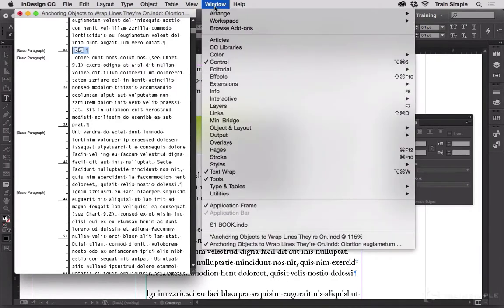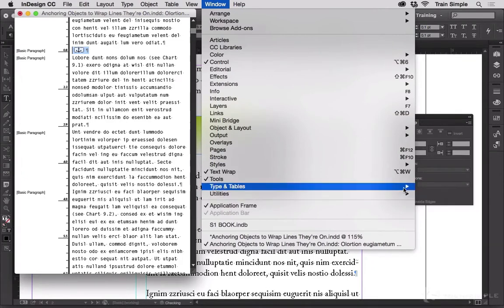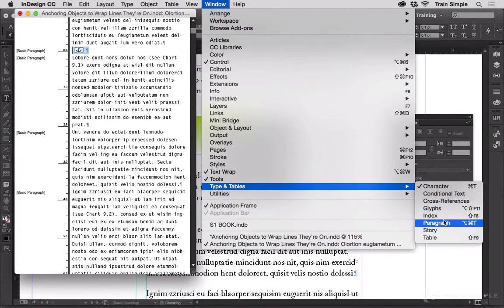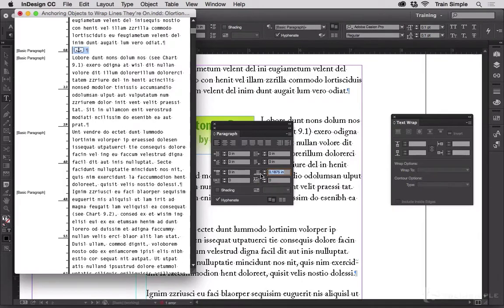And then let's open up Type and Tables, Paragraph. And yep we have a space after. So let's set that to 0.